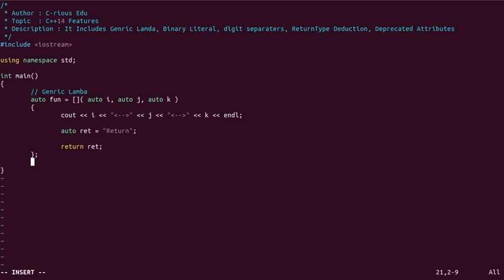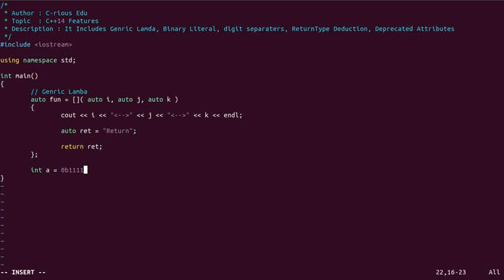Now we will see the example of binary literals. As I mentioned, it is an integer but in binary format. We start with 0b — always remember, it starts with zero and b — and after that we write the digits, for example 1111, which is nothing but 15.